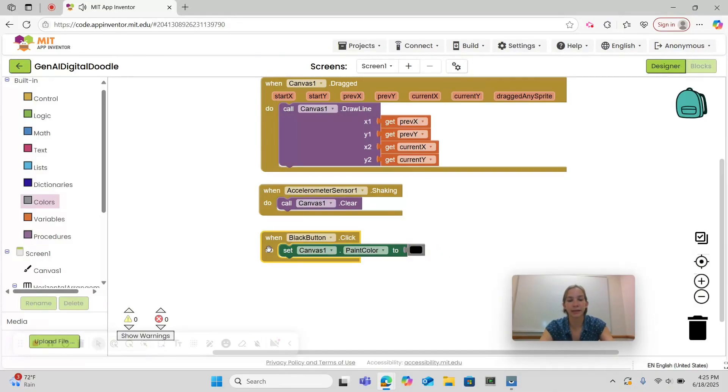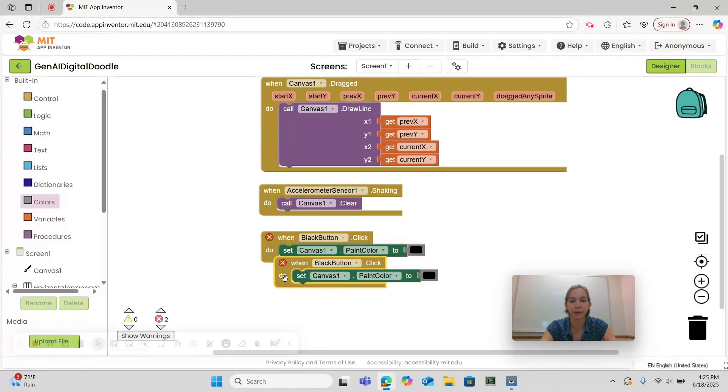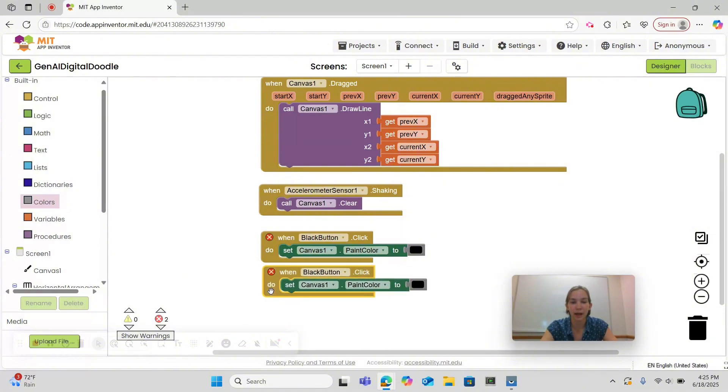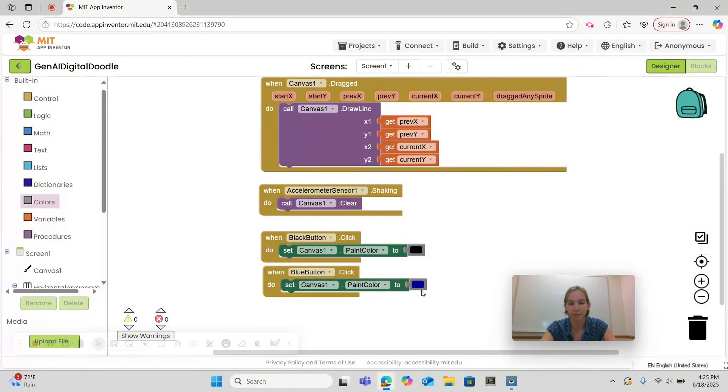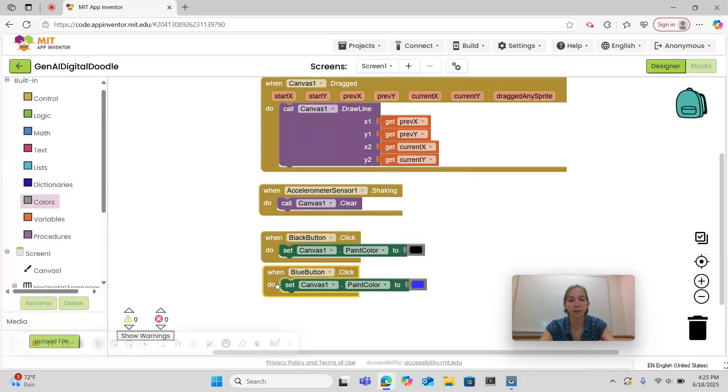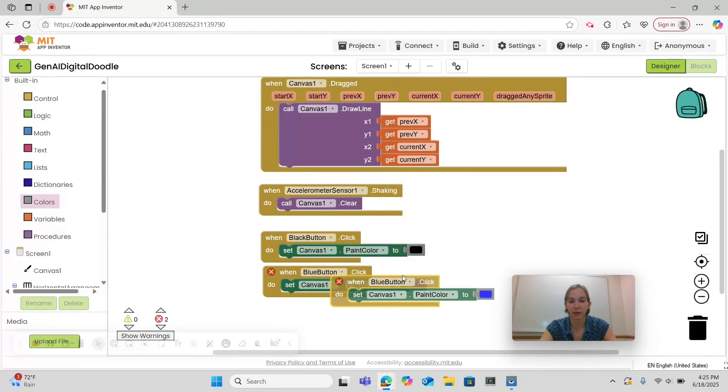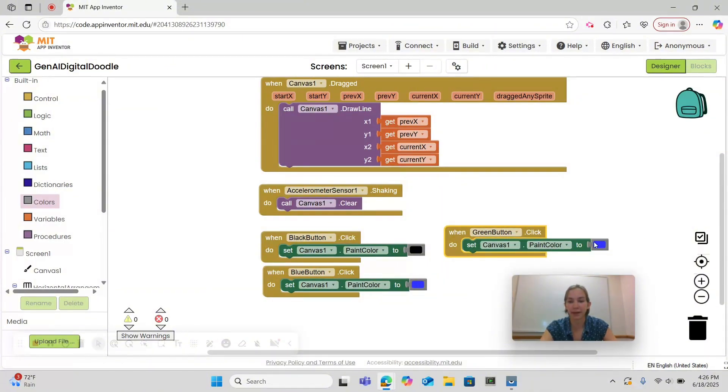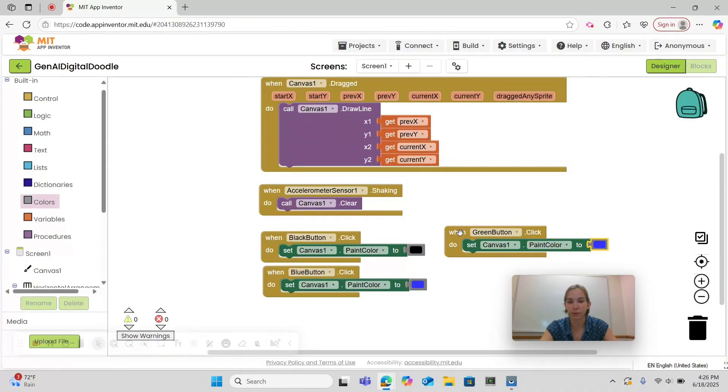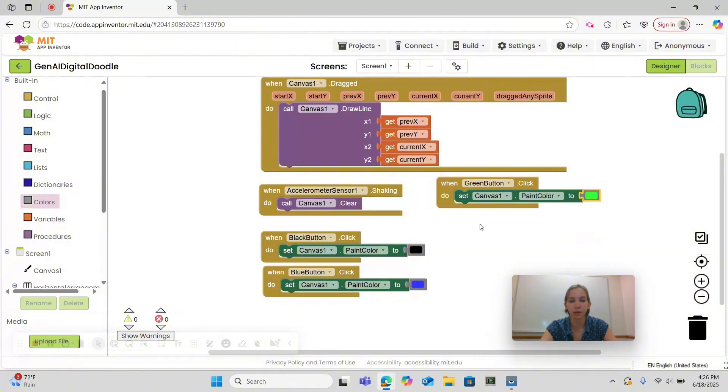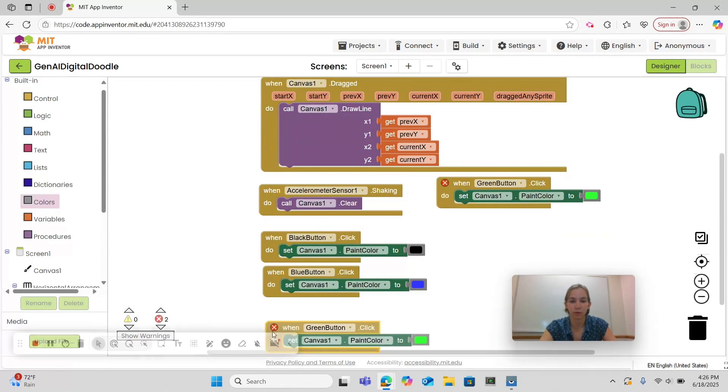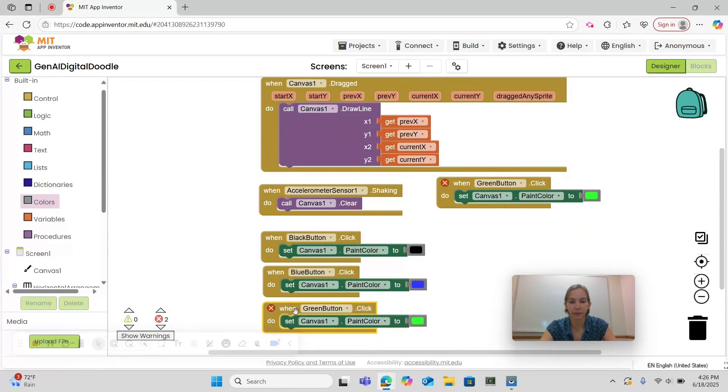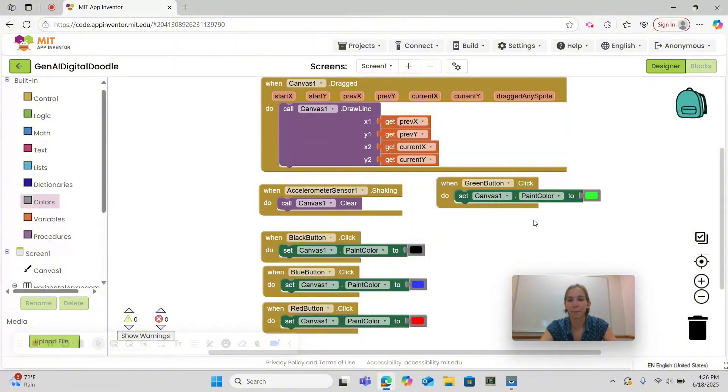Then we can either right click and choose duplicate and then use the drop down menu to change the color or we can also control c control v on windows to duplicate the code block and then use the drop downs to change. Then one last one we're going to do is we need to set our red button to red.